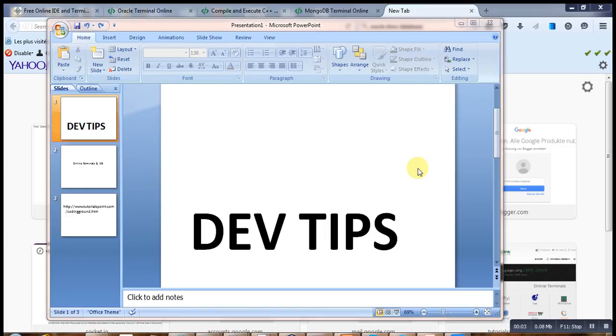Hello, welcome to this first video of the series called DevTips.